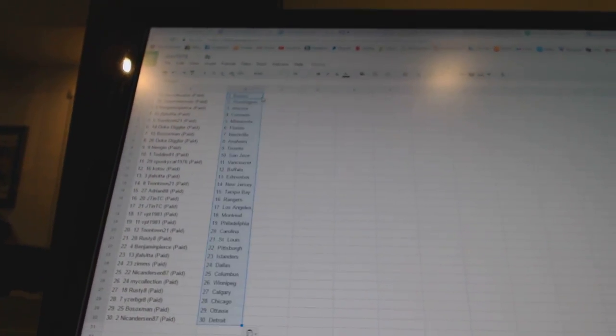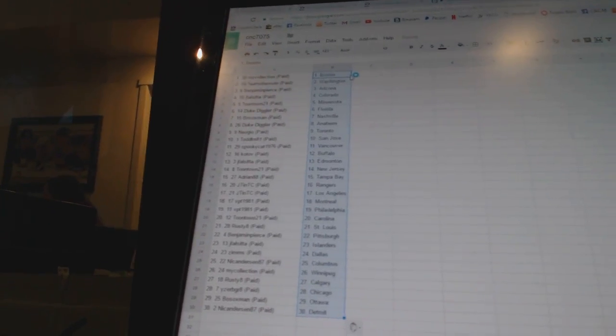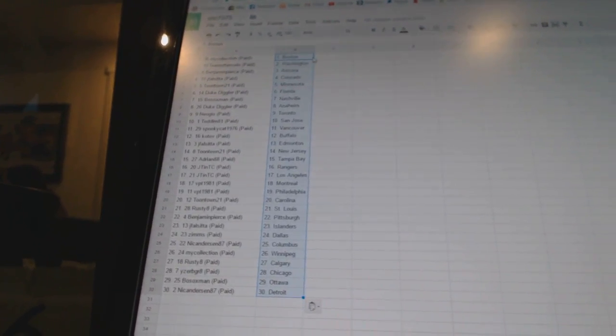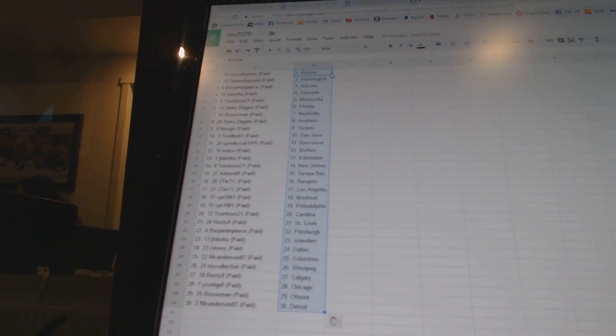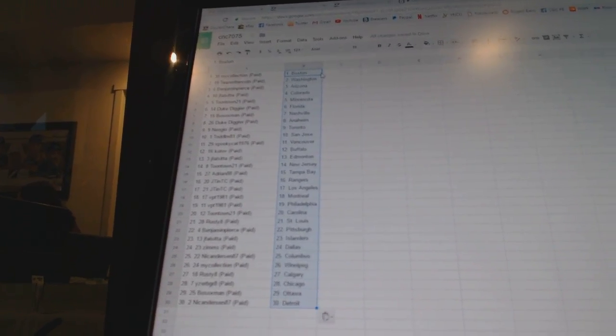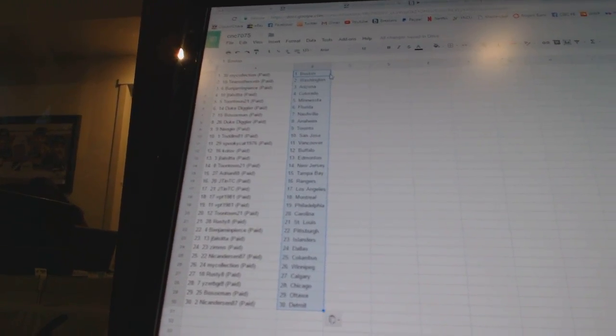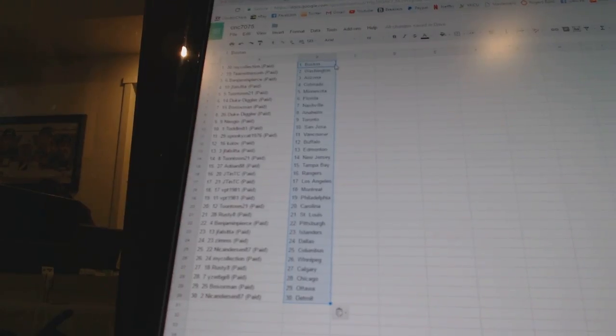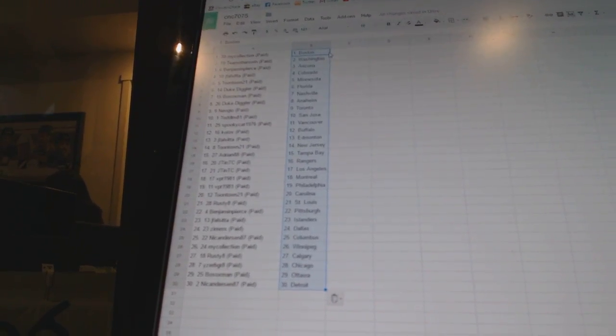Alright, my collection has Boston, Team Otters Win has Washington, Benjamin Pierce is Arizona, Jay Falsita has Colorado, Toontown 21 is Minnesota, Duke Diggler is Florida, Both Soxman is Nashville, Duke Diggler is Anaheim, Neo Geo is Toronto, Todd.